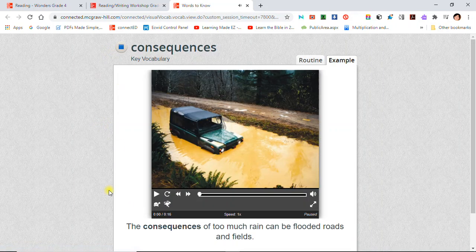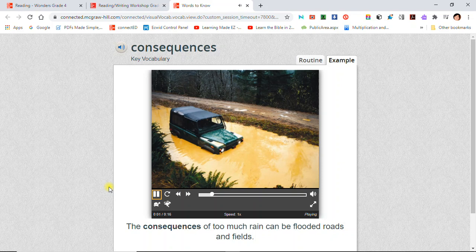Consequences: The consequences of too much rain can be flooded roads and fields. Consequences are the results of an action.